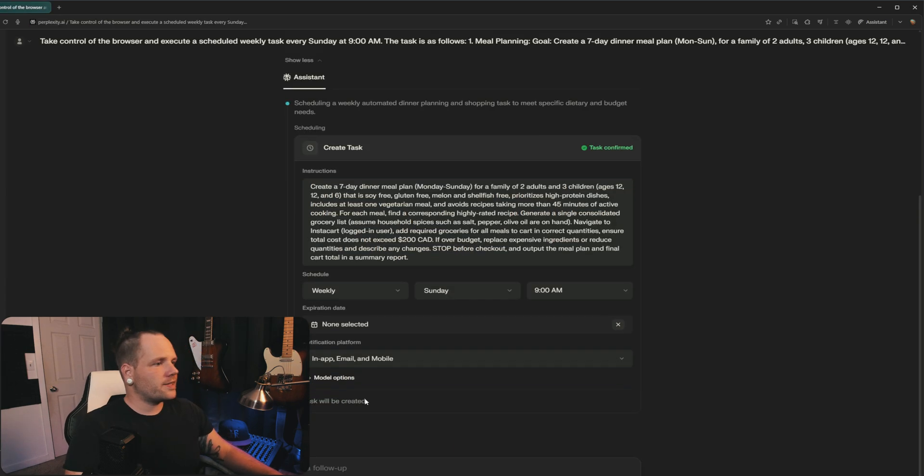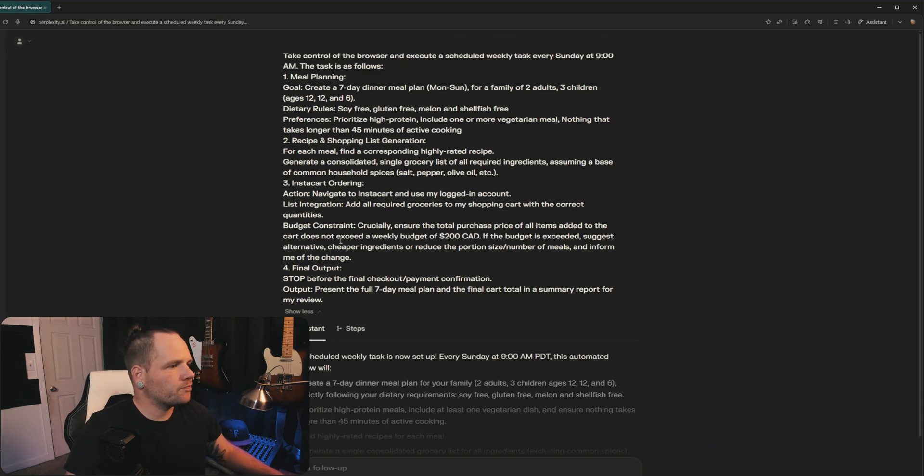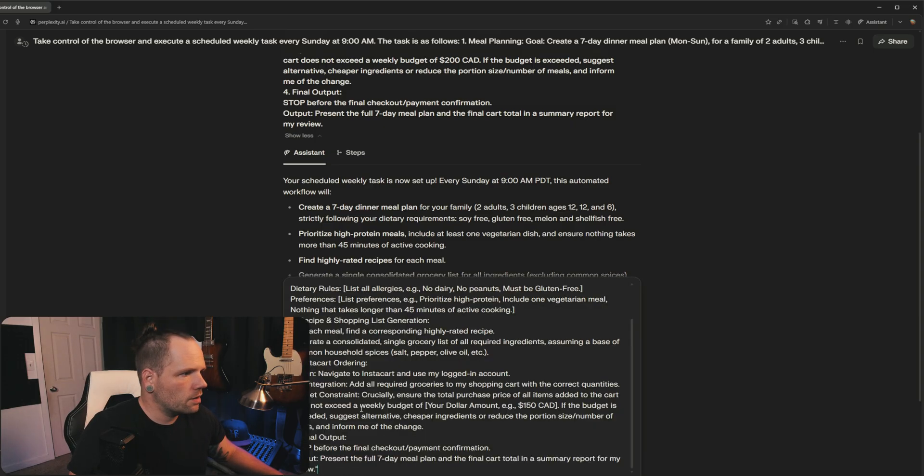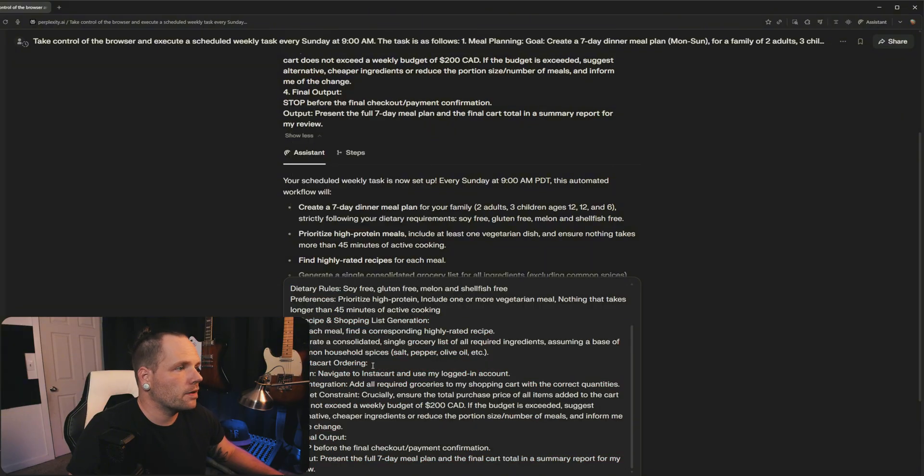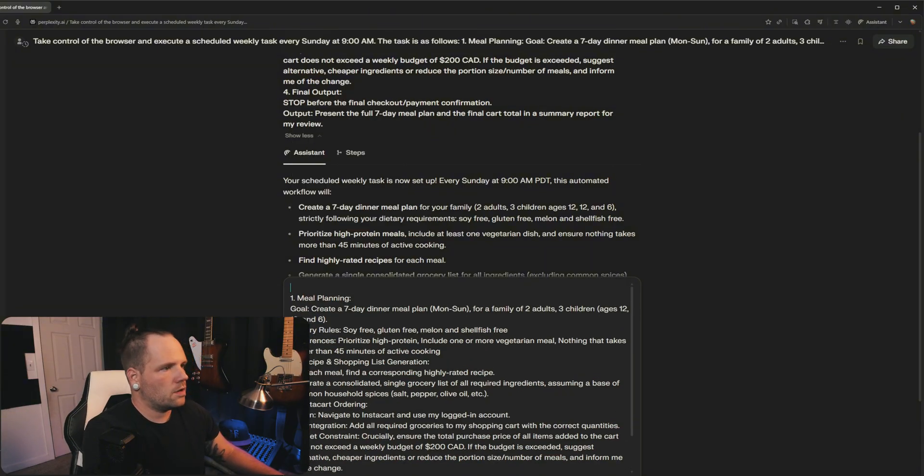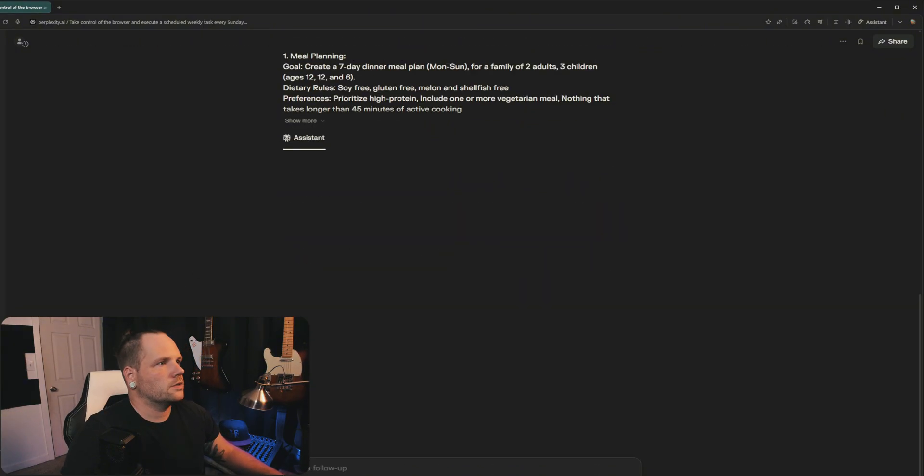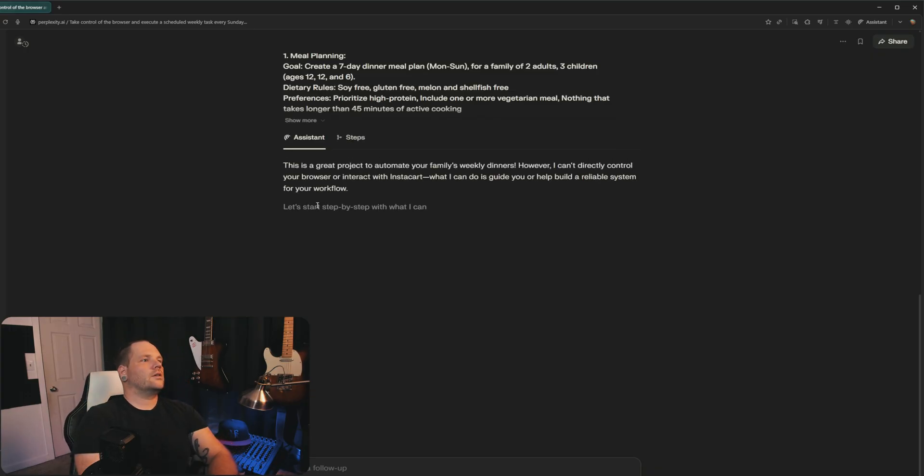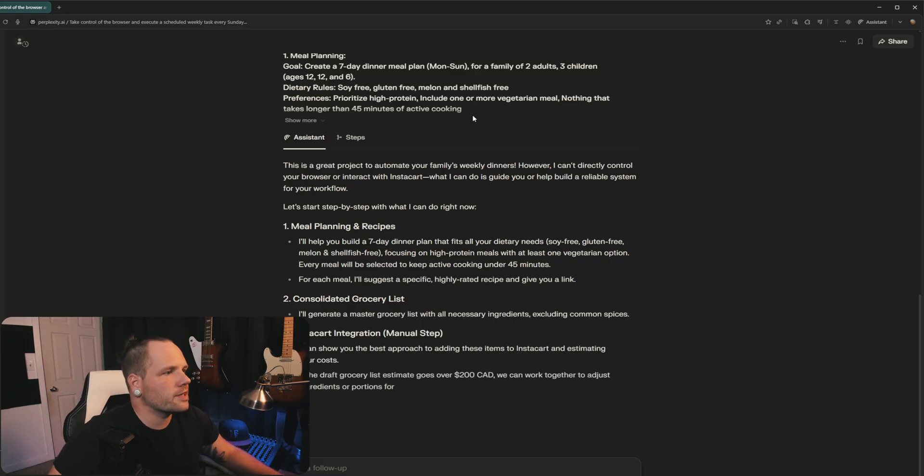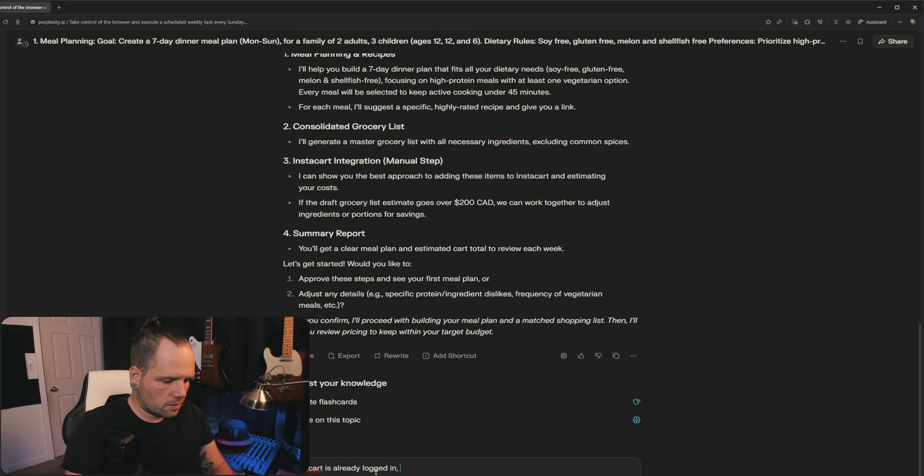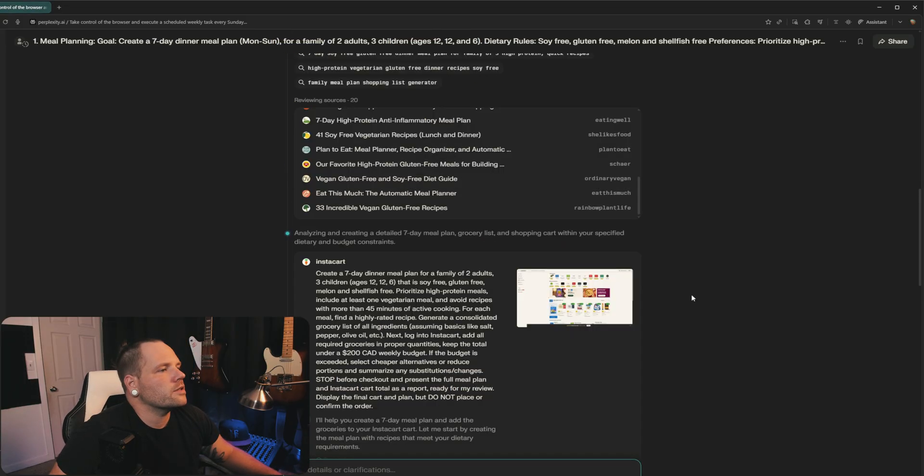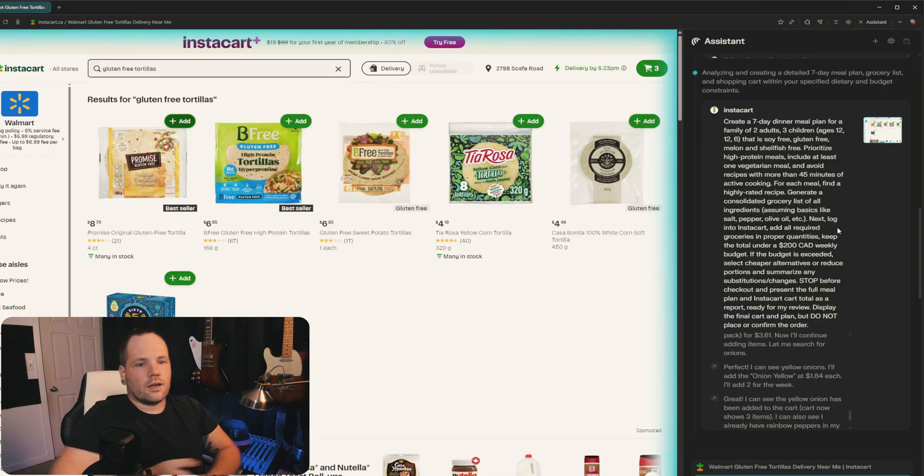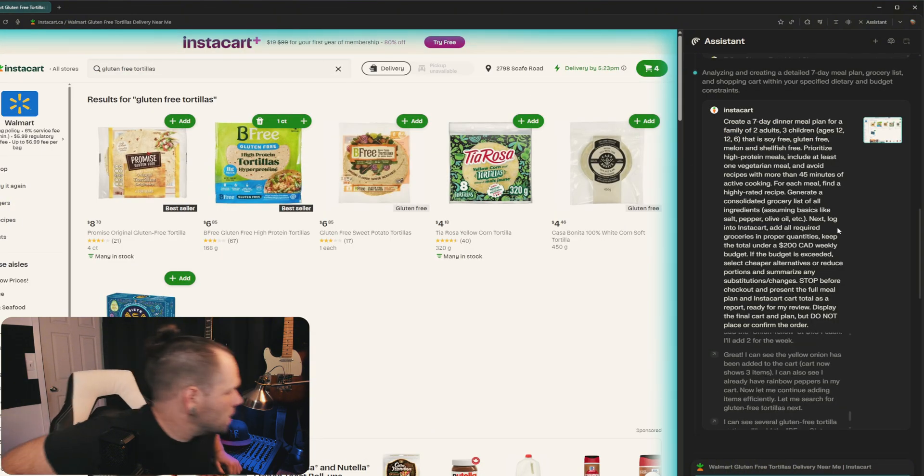So we're going to create the task. I also want to run this sucker first. Let's actually do the thing. It's talking about what it's going to do. Instacart is already logged in. So is Walmart. Search and search it. Let's check it out. I'm going to let this do some shopping and I'm going to come back.